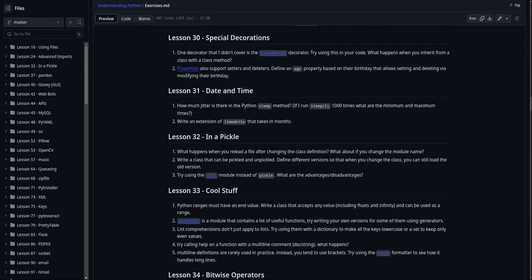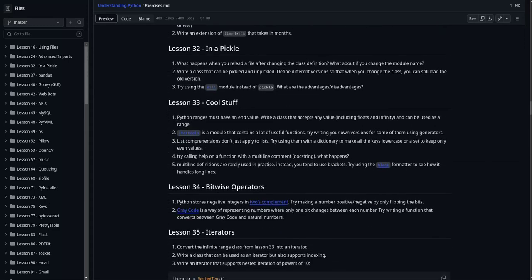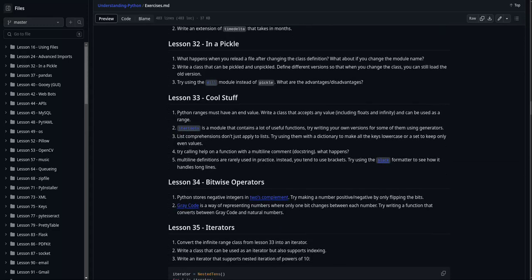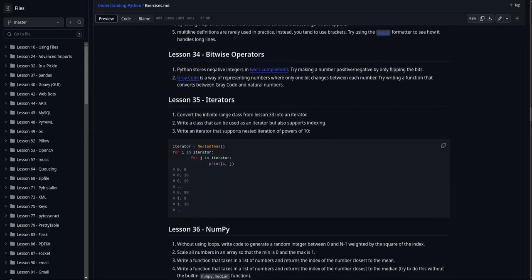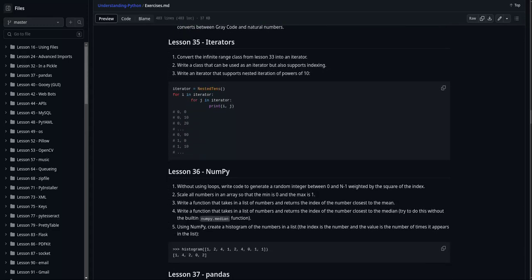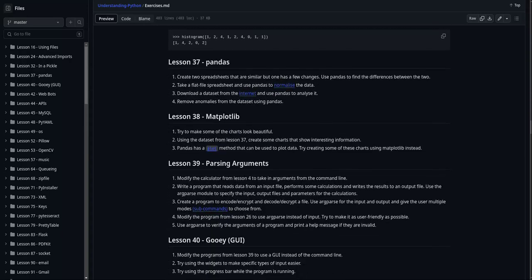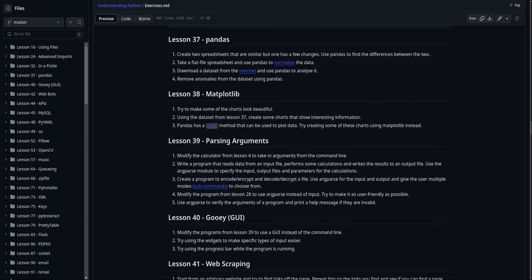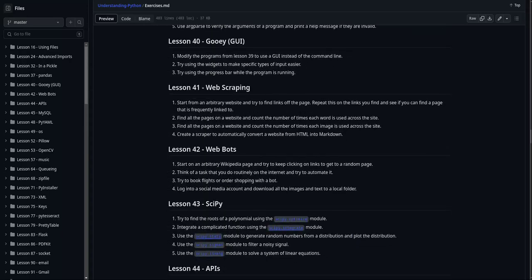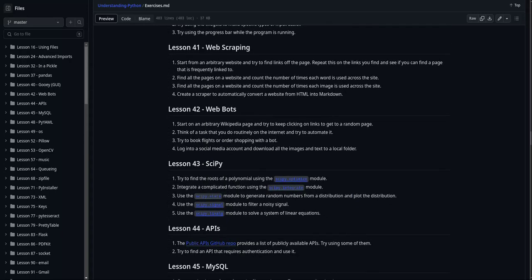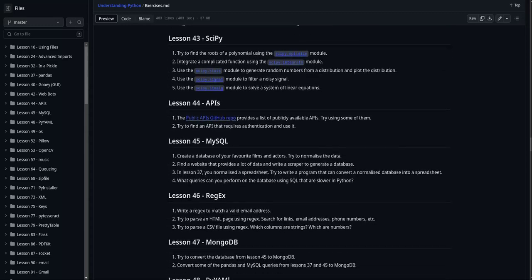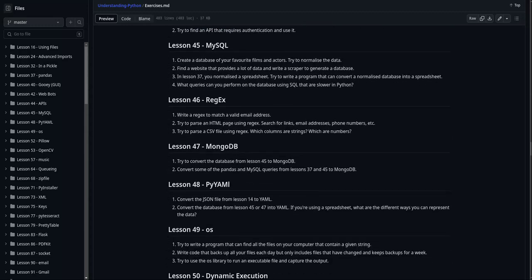I've added exercises to all the tutorials, and they're available in the GitHub repo. But don't let those be the end. Keep coding and making interesting projects. Projects are a really good way to learn.